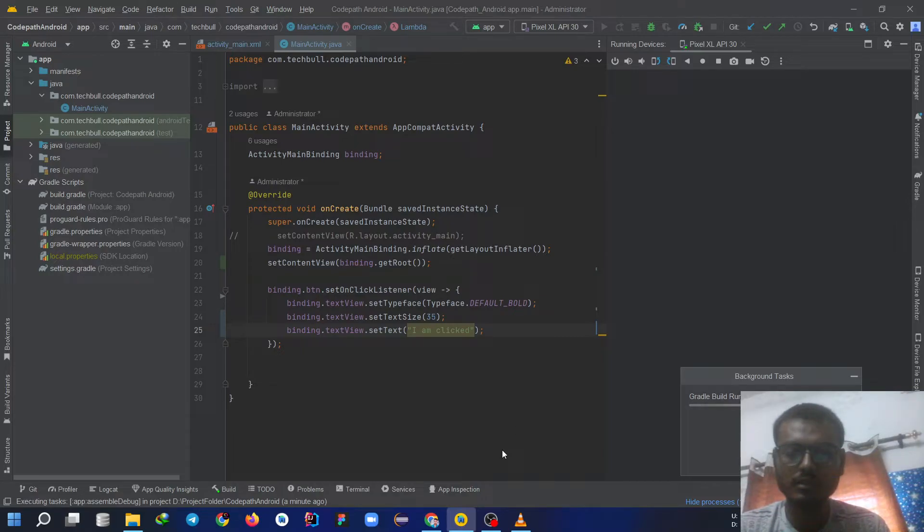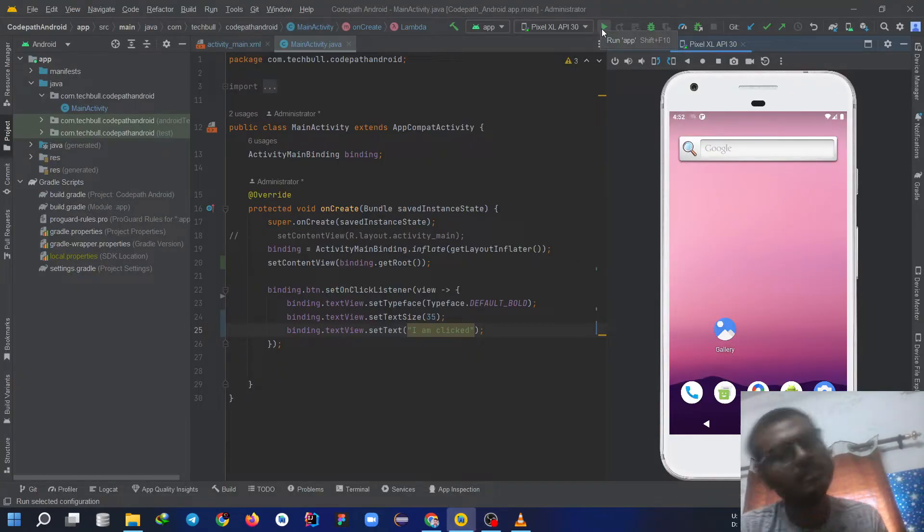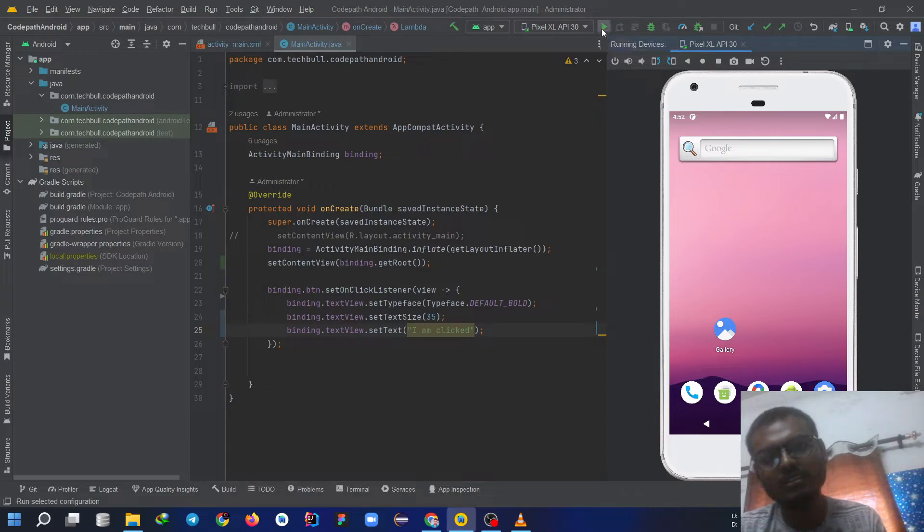Let's keep the waiting time. The device is open. Let's run the app.